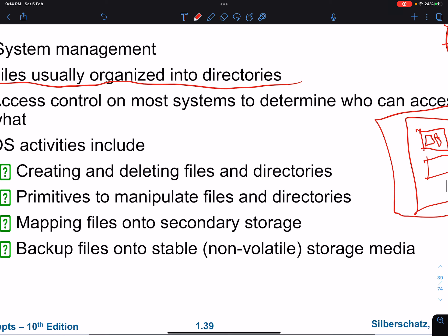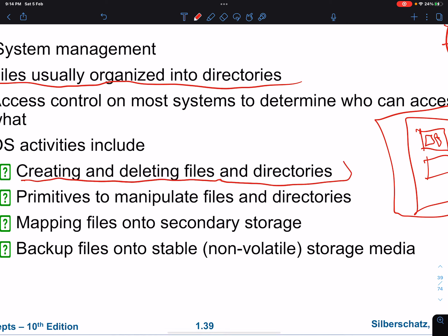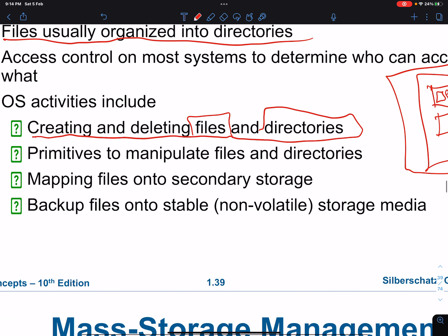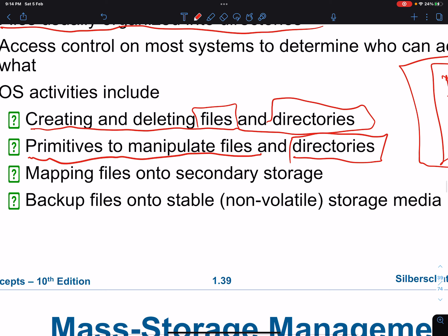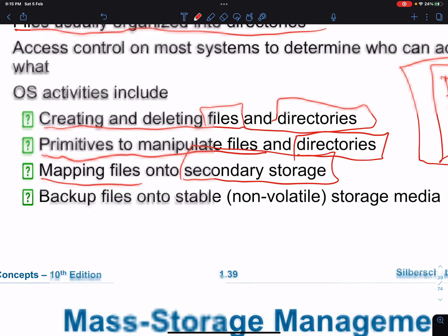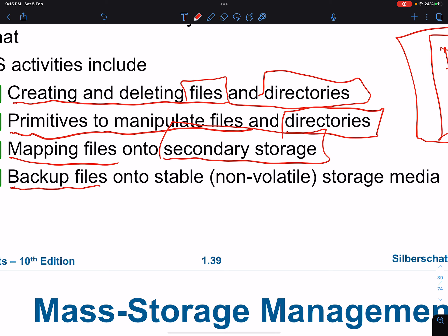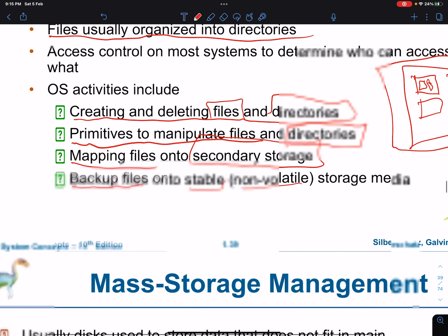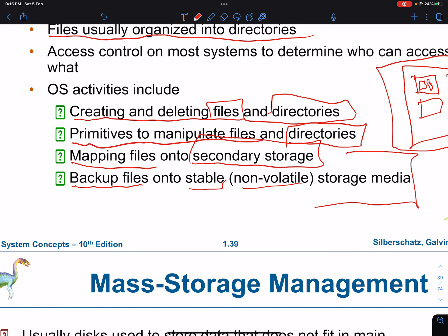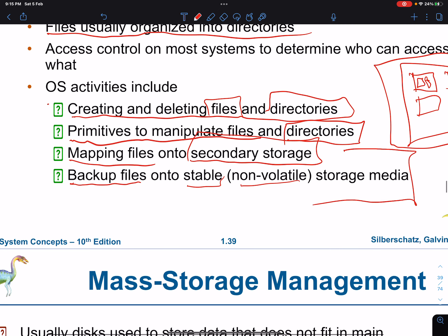File system activities include creating and deleting files and directories. The basic primitives to manipulate files include copying, renaming, and deleting files, and the same applies to directories. You can also map files into secondary storage, which will be discussed in chapter 3. You can back up files to stable non-volatile storage media — this is also covered in chapter 3 under file memory mapping.